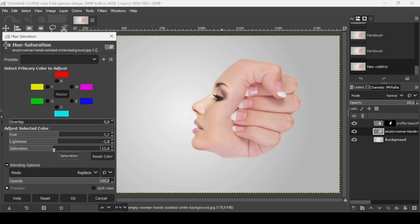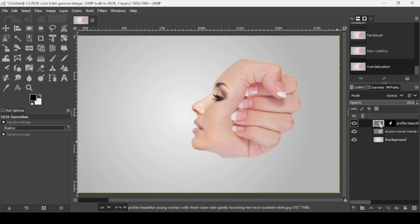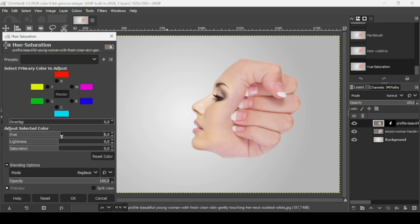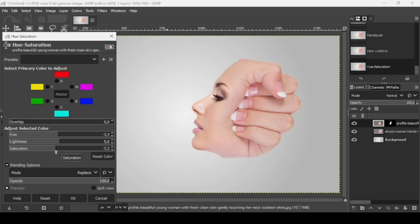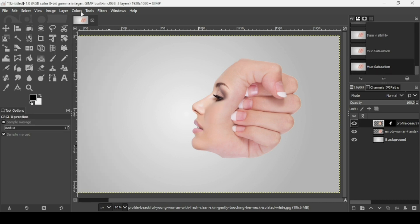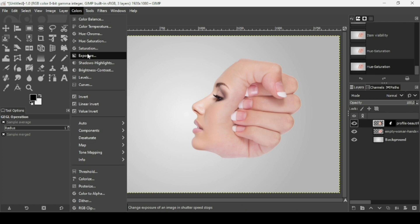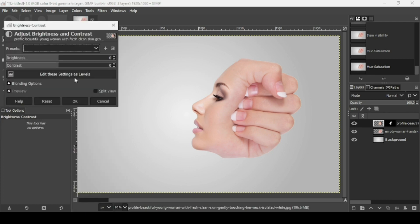I'm going to reduce the saturation a little bit, then press OK. Now select the face layer and go to Colors > Hue-Saturation to try to blend it with the skin of the hand. I think it's okay here, then press OK.